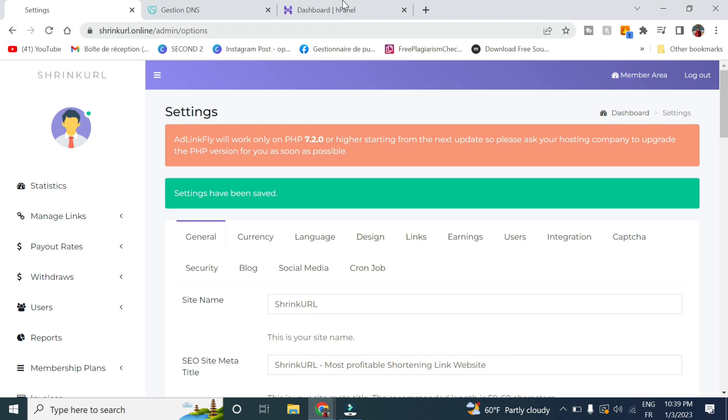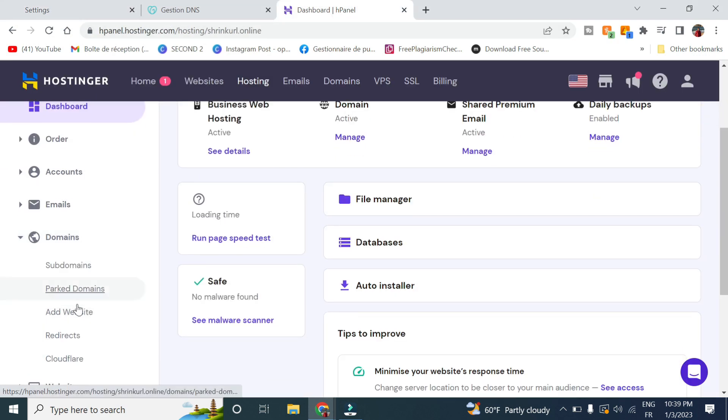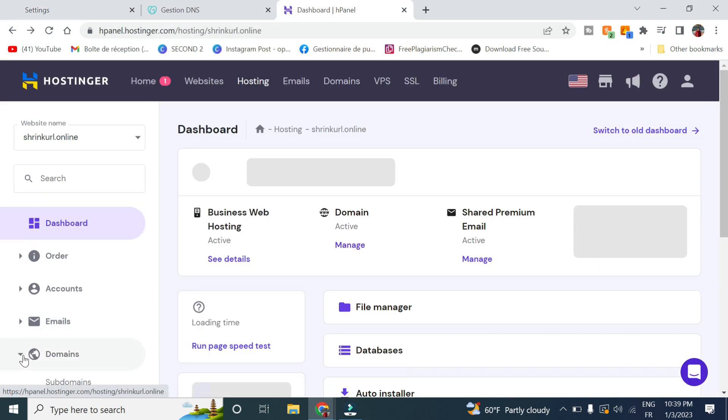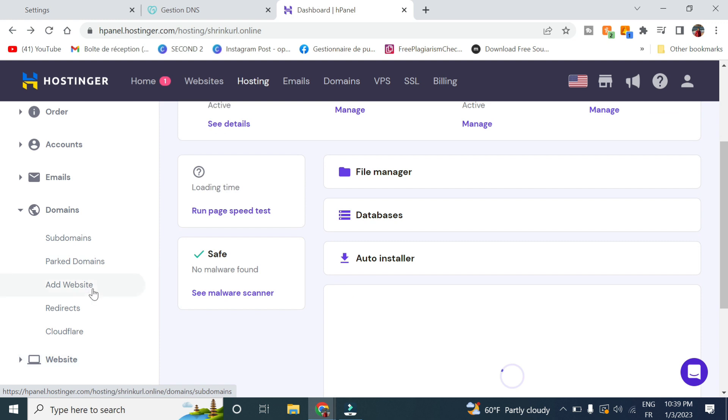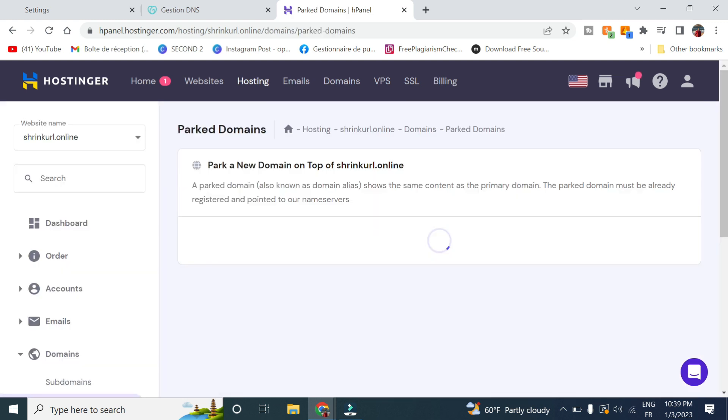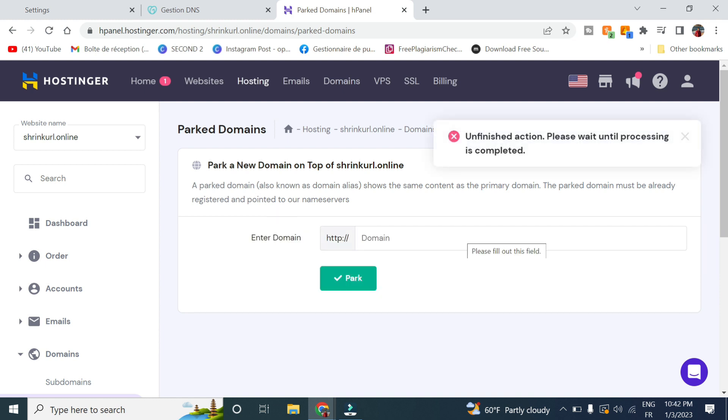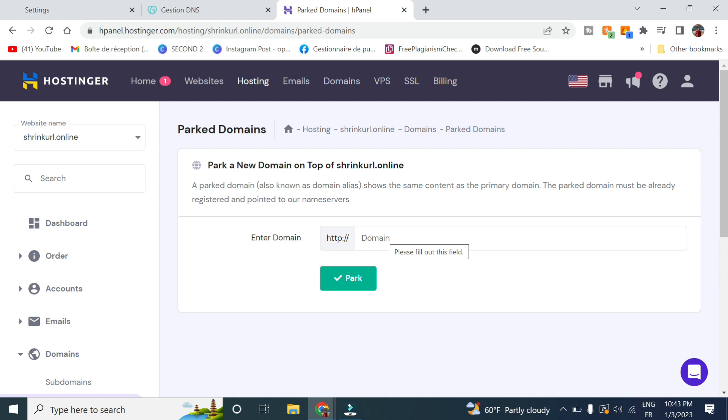So now let's go back to Hostinger. Go to Domains, click on Parked Domains, and you click on Park. Now in order to add your website, you will have to wait around from 30 minutes to 24 hours to make sure the name servers point to Hostinger.